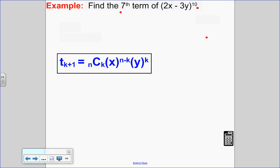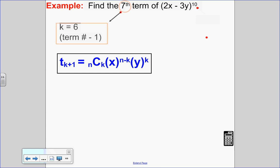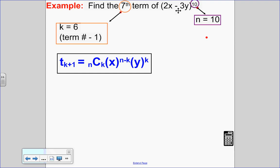Let's find specific terms now. I want to find the seventh term of the expansion (2x − 3y)^10 without actually expanding it. Since k is always one less than the term number, k equals six. The exponent of 10 is my n value. The first term is 2x, and the second term is negative 3y.